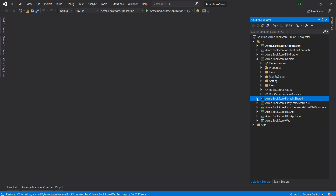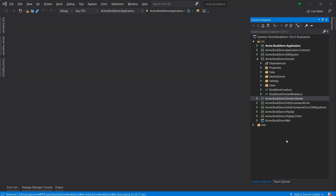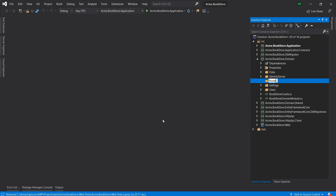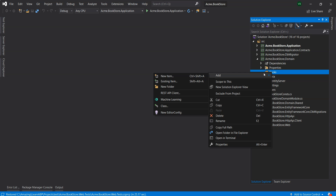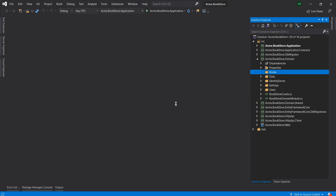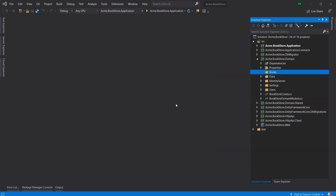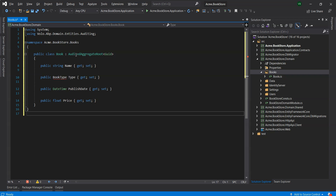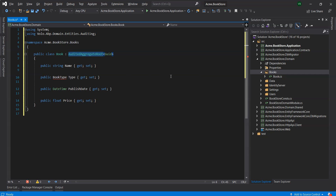We will first create our entity in the domain layer in the domain project. The main entity of the application is the Book entity. We create a folder called 'books' in the acme.bookstore.domain project and add a Book class inside it. ABP framework has two fundamental base classes for entities: AggregateRoot and Entity. AggregateRoot is a domain-driven concept which can be thought of as a root entity that can be directly queried and worked on.